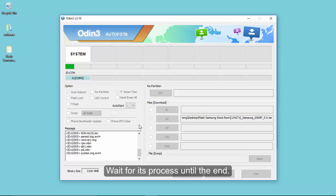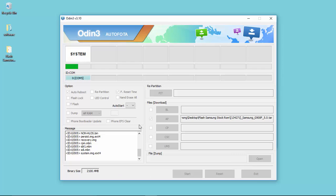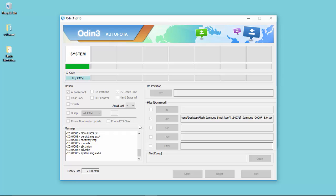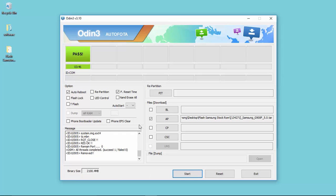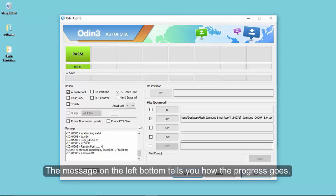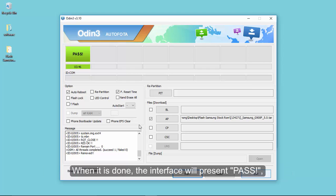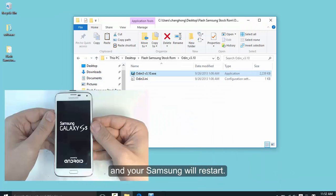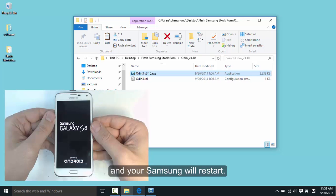Next, wait for the process to complete. The interface will move step by step as the video shows. The message on the left bottom tells you how the progress goes. When it's done, your Samsung will restart.